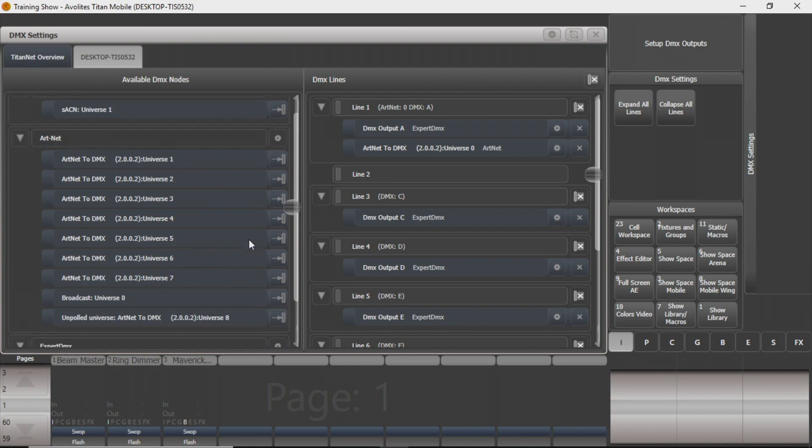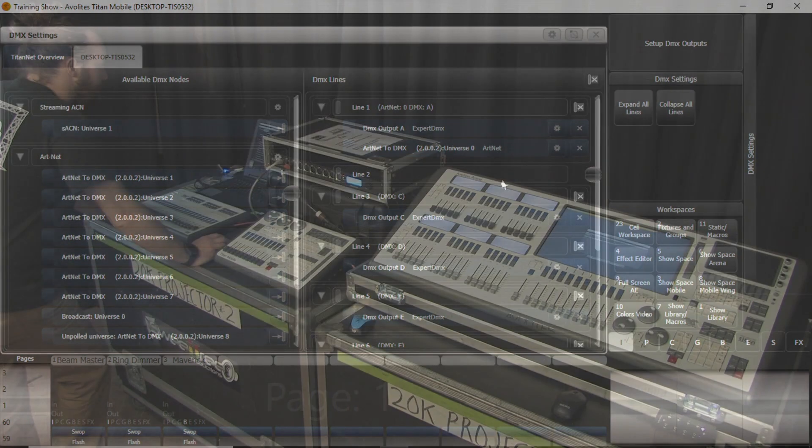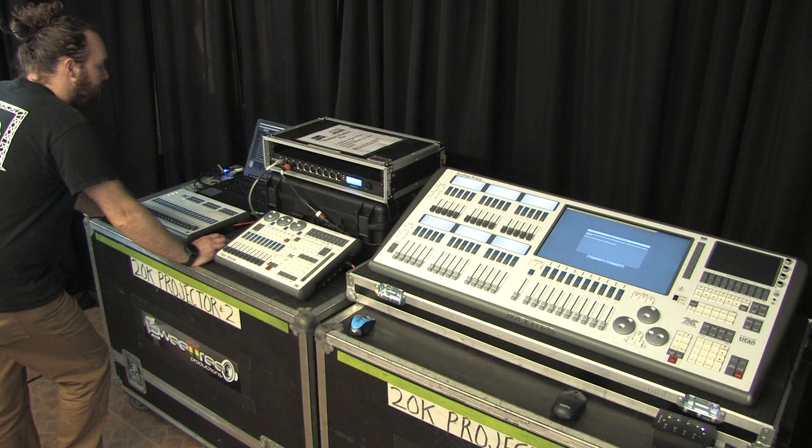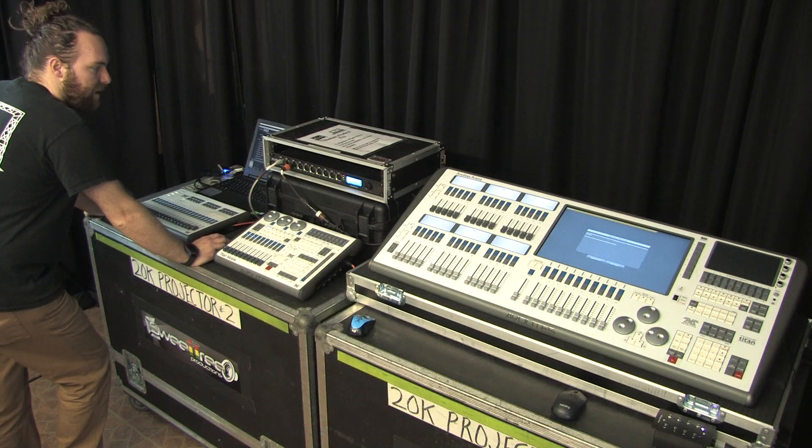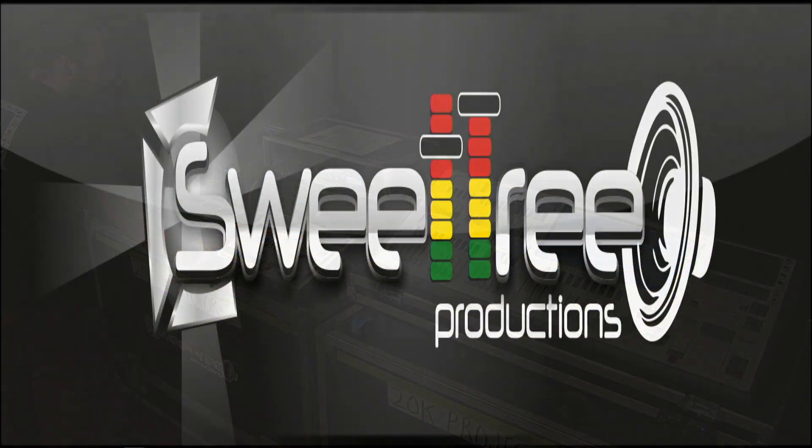That's a little bit about Artnet, and I hope you have fun messing with it.